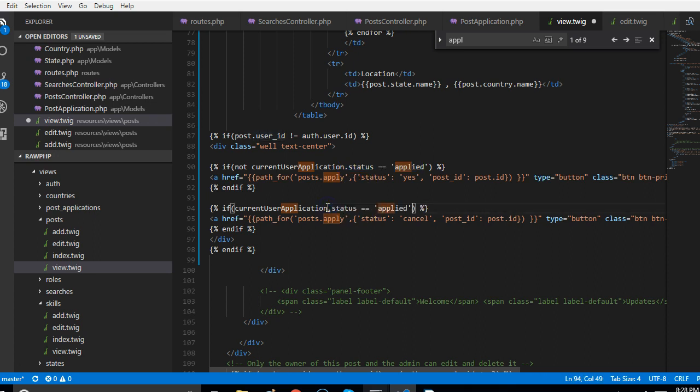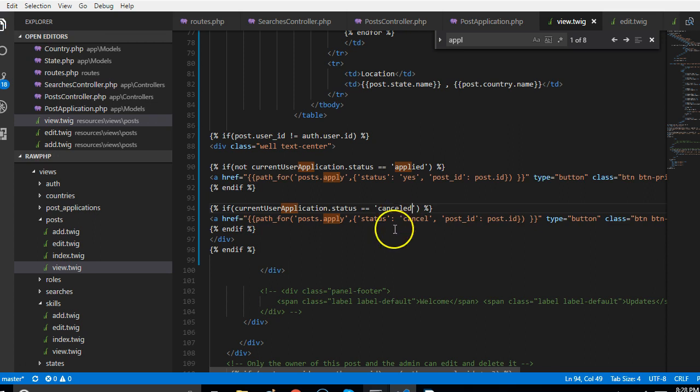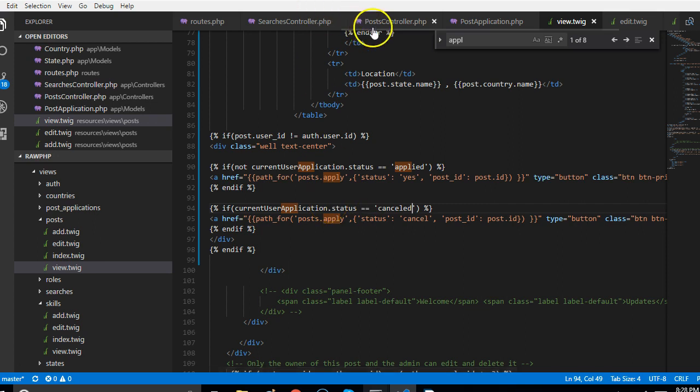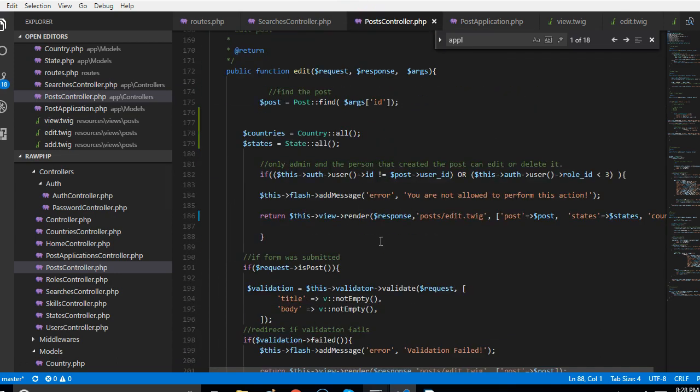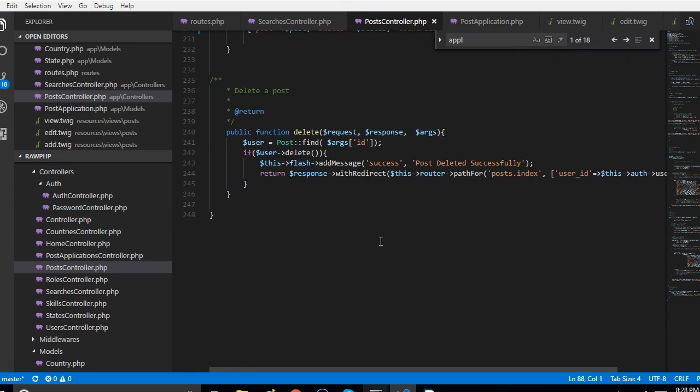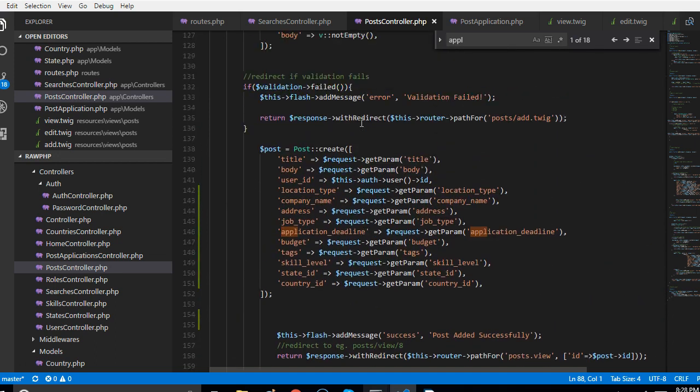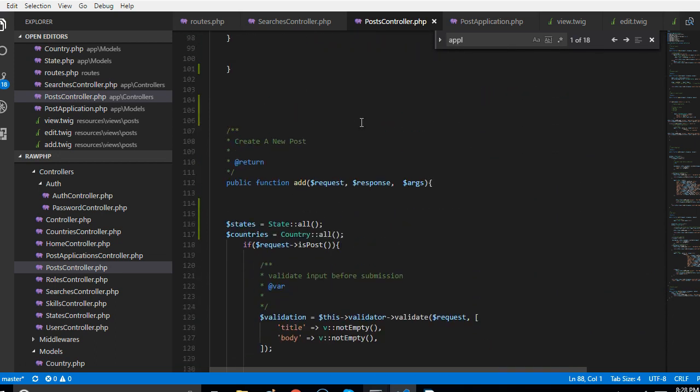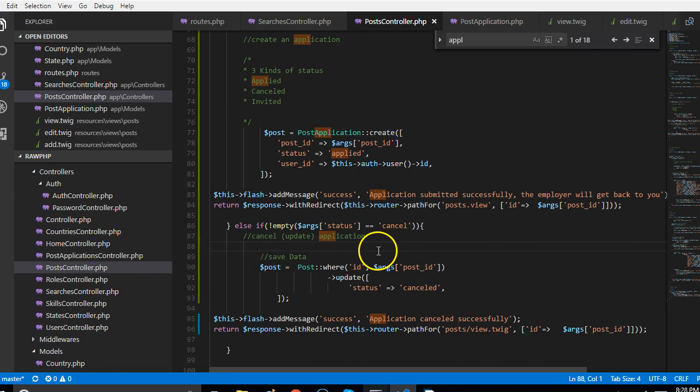So we're no longer checking for existence, we're just checking whether it is applied or cancelled. Now another way you can do yours is to actually when someone clicks on cancel, to actually delete the application entirely. You can use the delete function and just modify it to suit your purpose. As you can see at the bottom there's a delete function, you can just copy the code and put it in your cancel. So depending on how you want to approach it, you can just do it that way. For me this works.